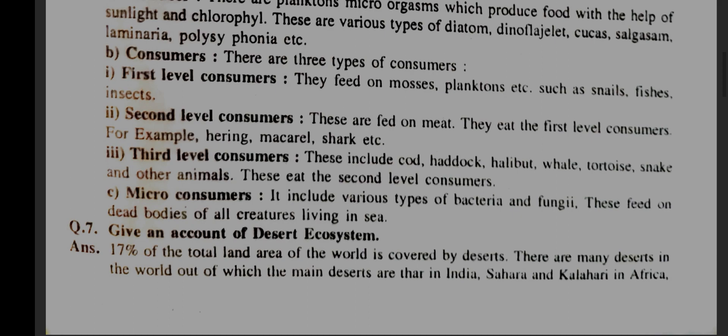3. Third level consumers: these include cod, haddock, halibut, whale, tortoise, snake, and other animals. These eat the second level consumers. C. Micro consumers: these include various types of bacteria and fungi which feed on dead bodies of all creatures living in the sea.